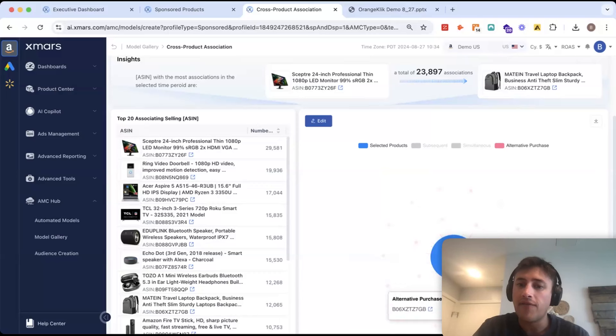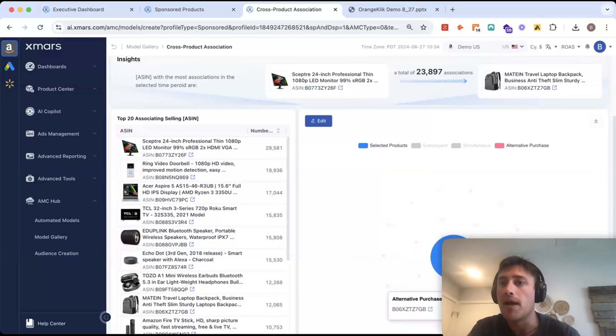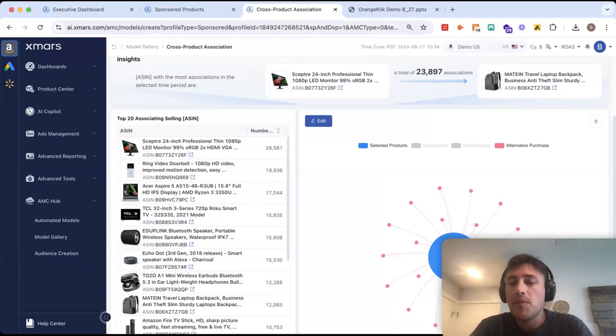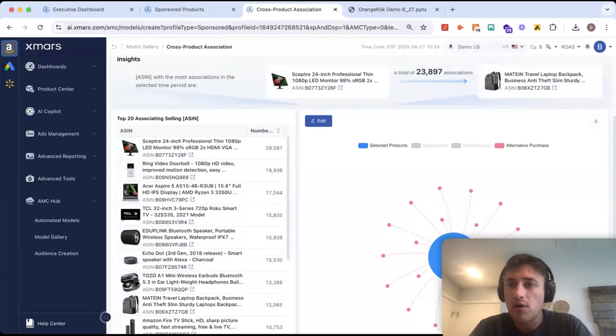It looks like a fair amount of them go and buy another product in our catalog. So, what does this tell us? That, okay, a lot of people view this ASIN, maybe it's our most traffic, it's our hero product.